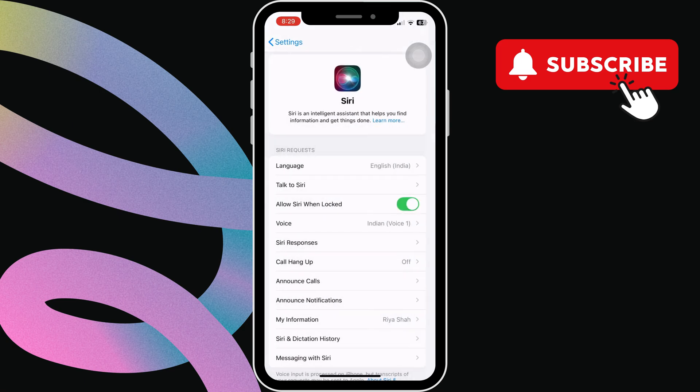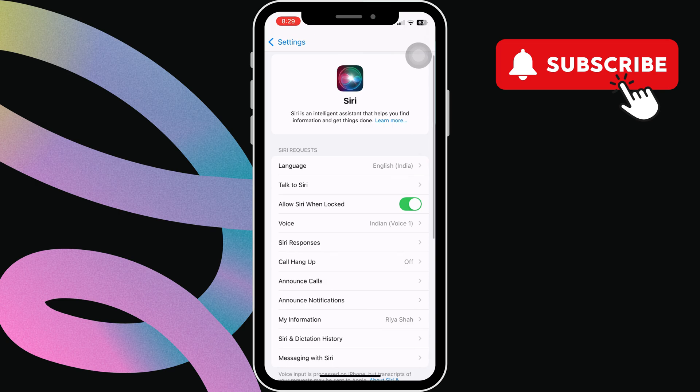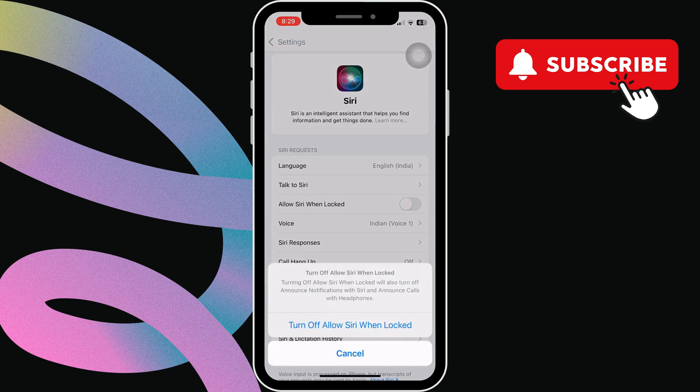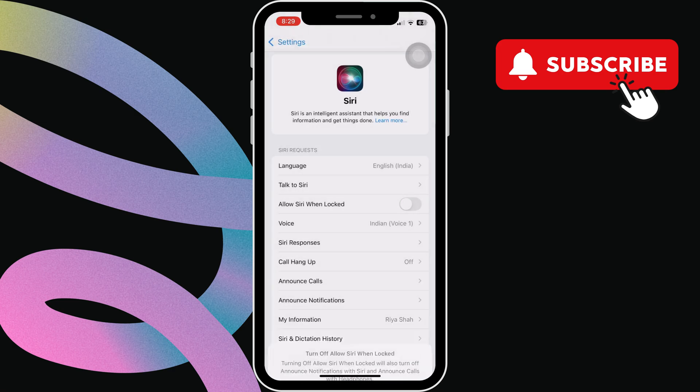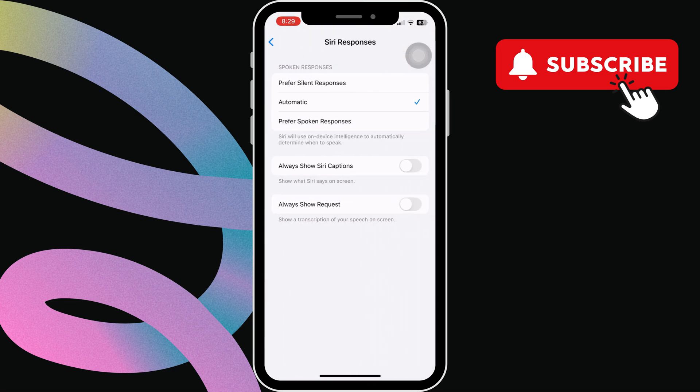Go back to the previous menu and enable the allow Siri when locked option. Now, go to Siri responses. Here, select the spoken responses option.